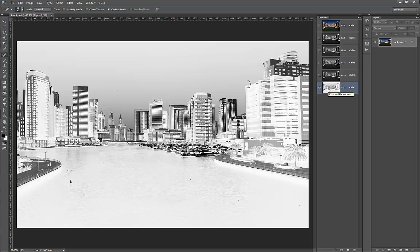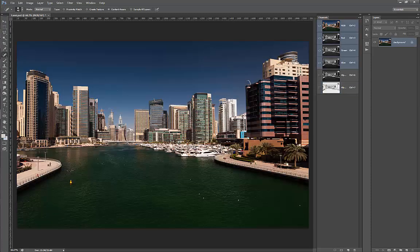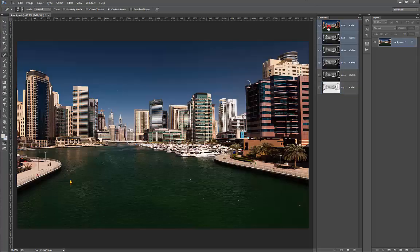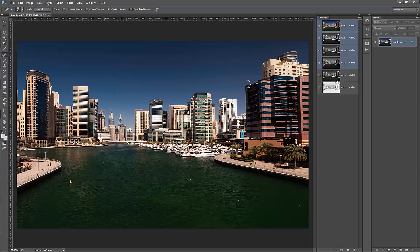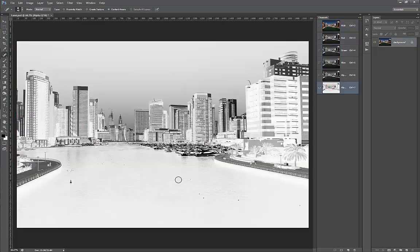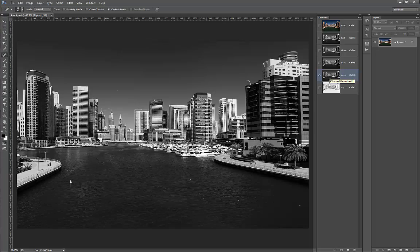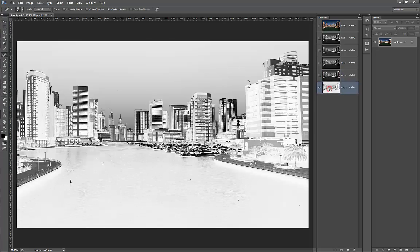And we have our dark selection. As you can see, everything that was bright in the photo is not selected, so it's black. Everything that was dark in the photo is now selected, so it's white. So this was our bright selection, this is our dark selection.